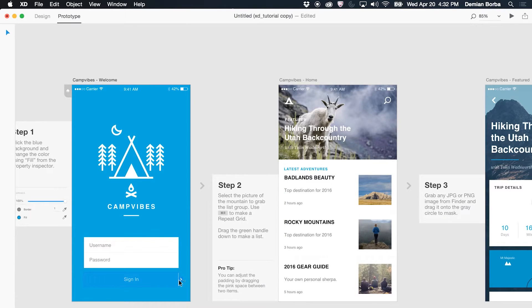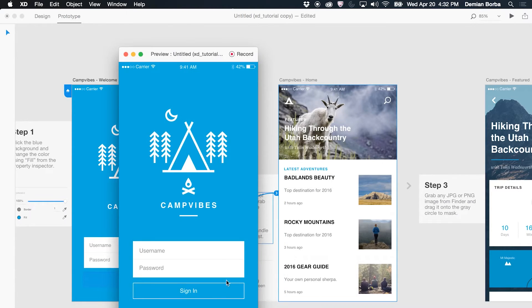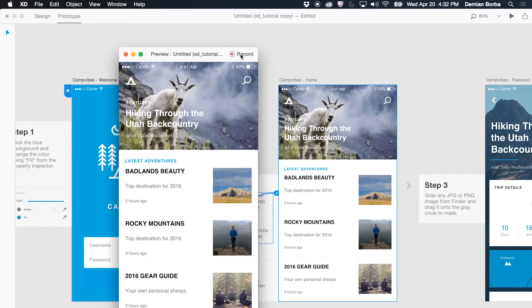Once you're in prototype, you can direct select an item holding command if it's part of a group, or you can double click to enter the group. Then you just drag a wire to the artboard you want it to go, then everything just works. You can record the video as I mentioned before to share.